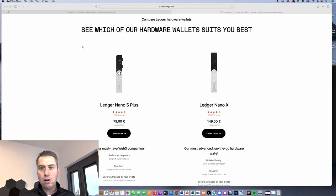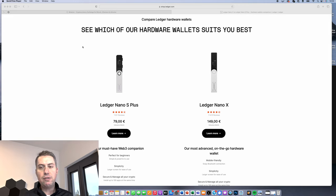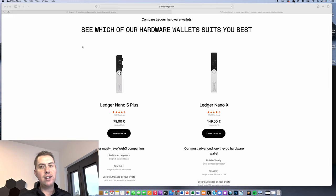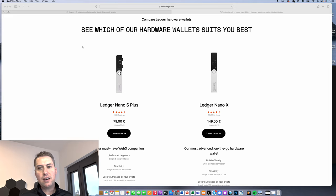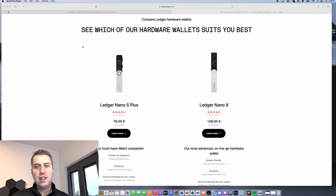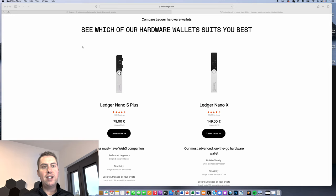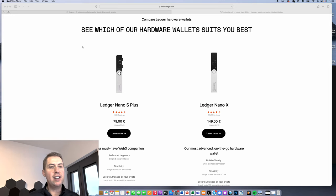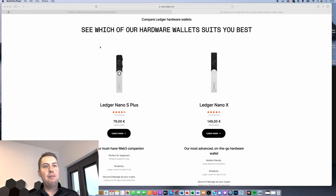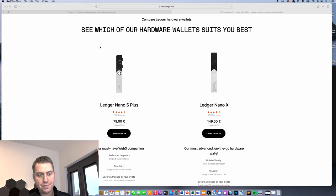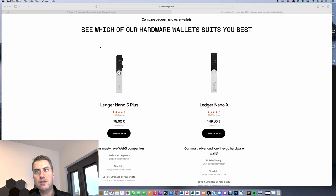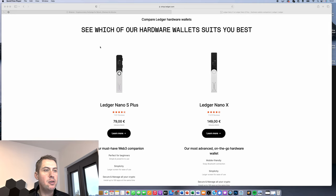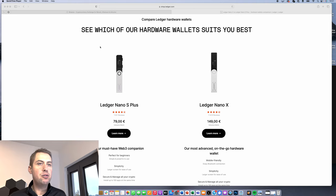I can only recommend buying a hardware wallet directly from the manufacturer because there you can make sure that no one did anything to the hardware wallet, and it's the most secure way to do that. So I put a link down in the description directly to Ledger where you can buy these hardware wallets. They usually also have special promotions very often if you use that link, so feel free to use that and order your Ledger.